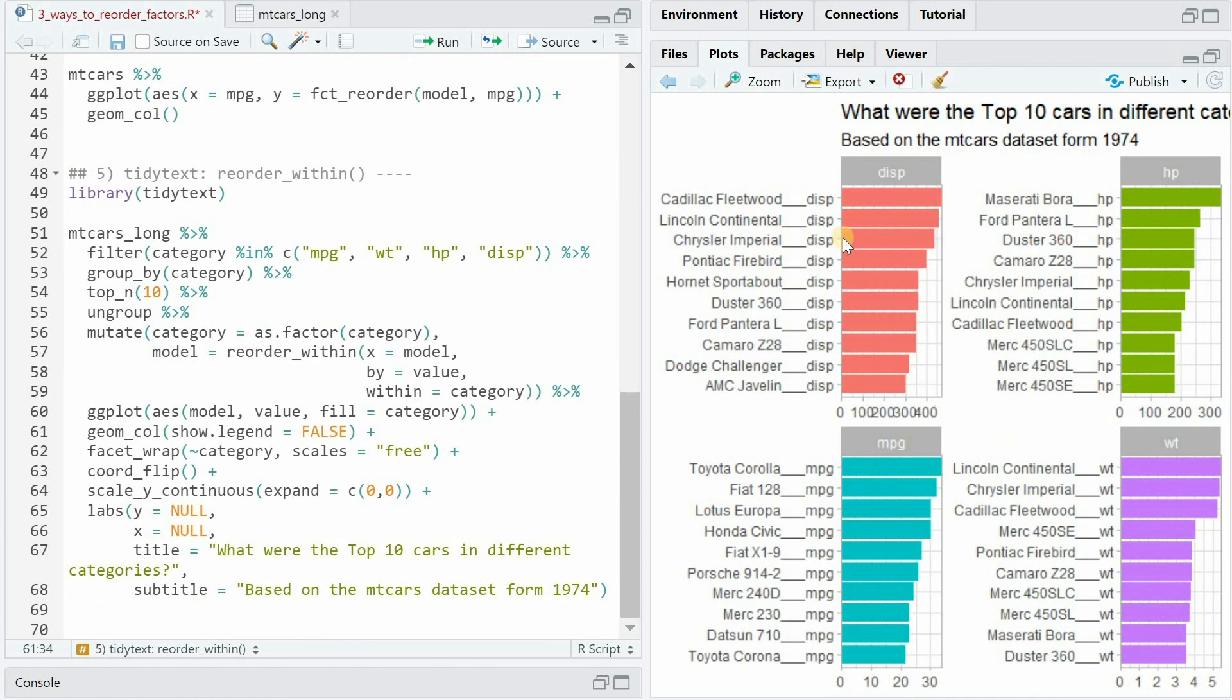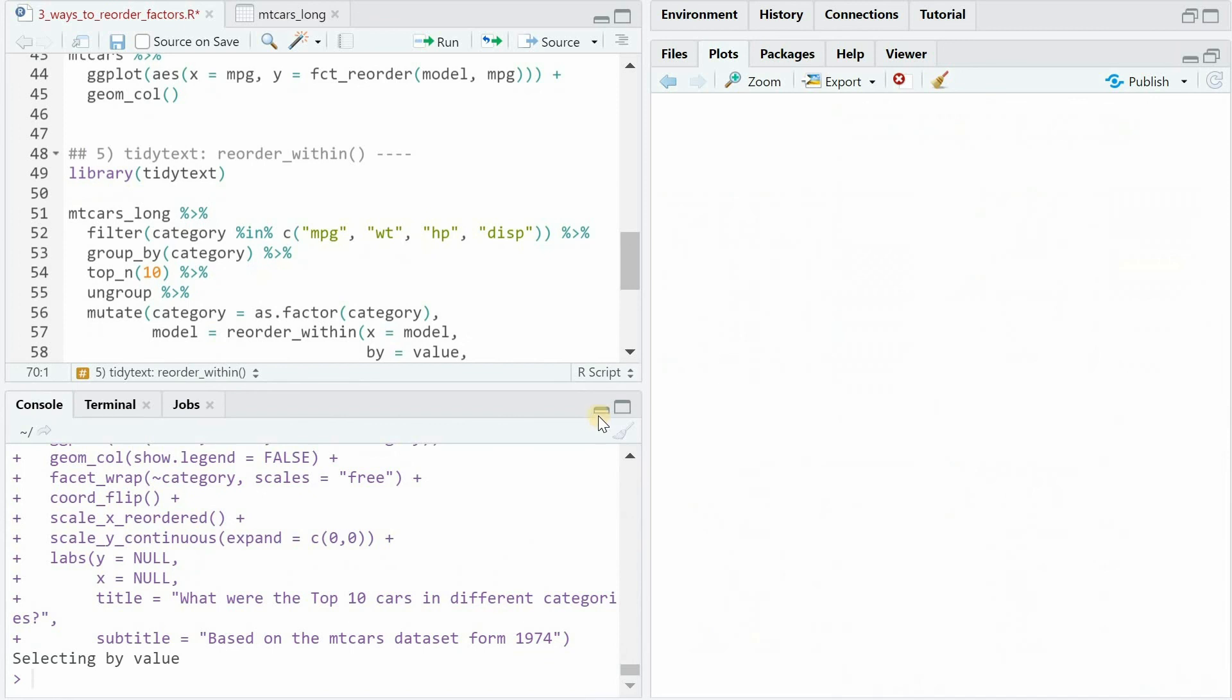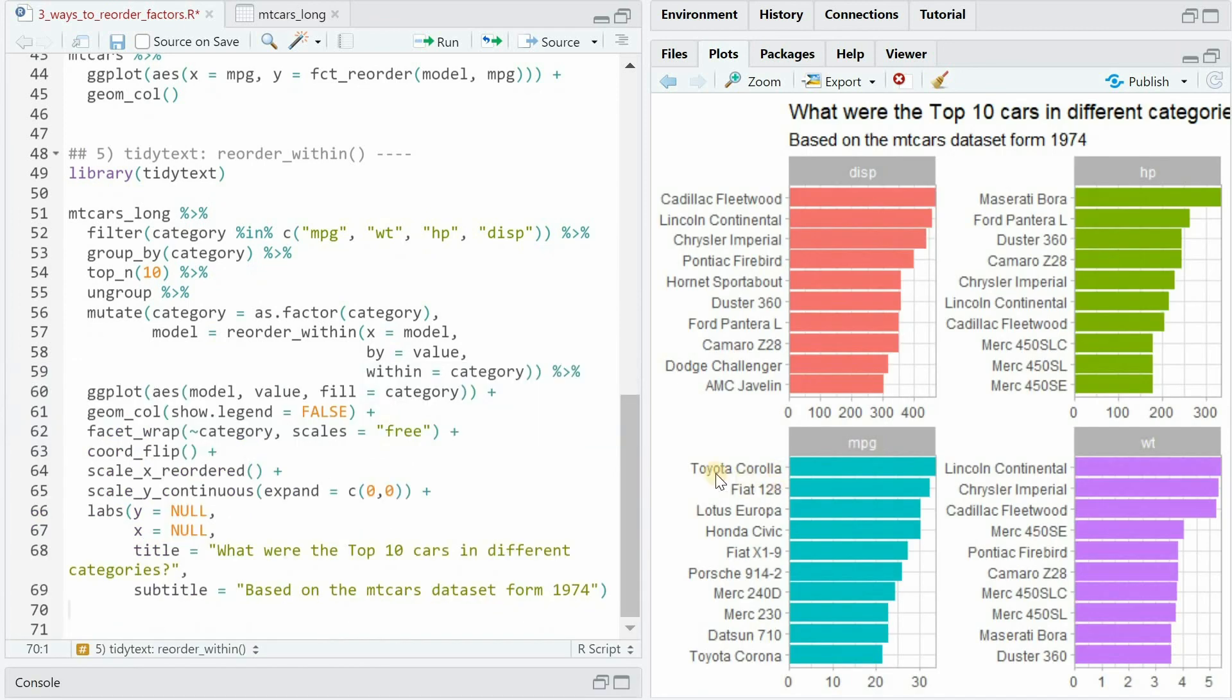That's already pretty good we just see that there's one issue now appearing and this can be fixed by adding one more function called scale_x_reordered which cleans up the text. Guess that's why it's from the package called tidytext.